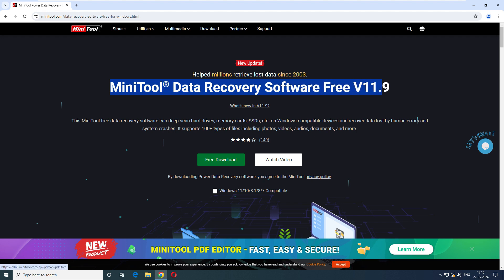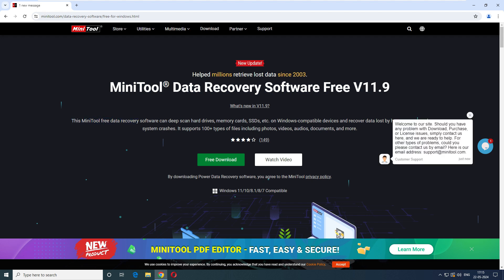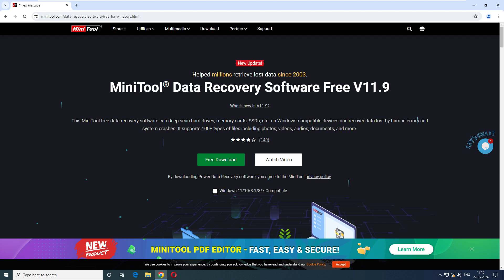Before downloading, we can see what MiniTool can do: it performs a deep scan from hard drive, memory card, SD card, and Windows-compatible devices. It can recover data from system crashes or human errors, and supports 100 types of files including photos, videos, audios, documents, and more.